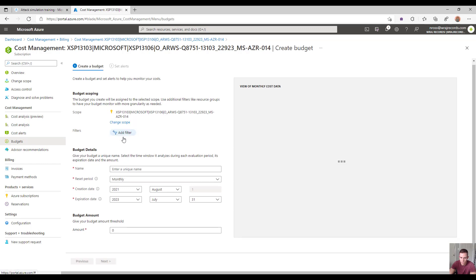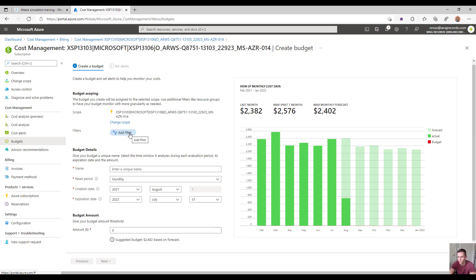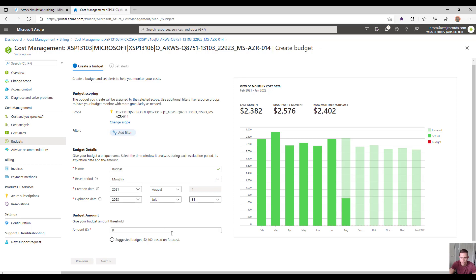Within here, you can add filters if you don't want to create a budget for the entire subscription — if you just want to do it for a unique utility or unique resource group, you're able to do that. You're able to name this, set a reset period — monthly, for instance — set a creation date, expiration date, as well as being able to set a threshold amount.